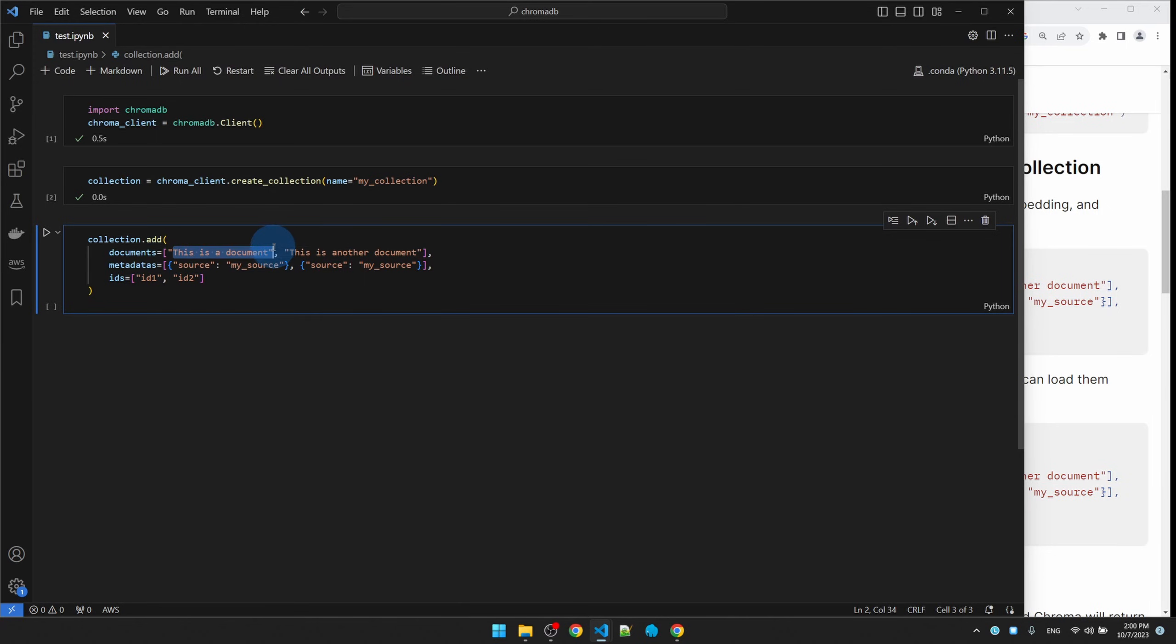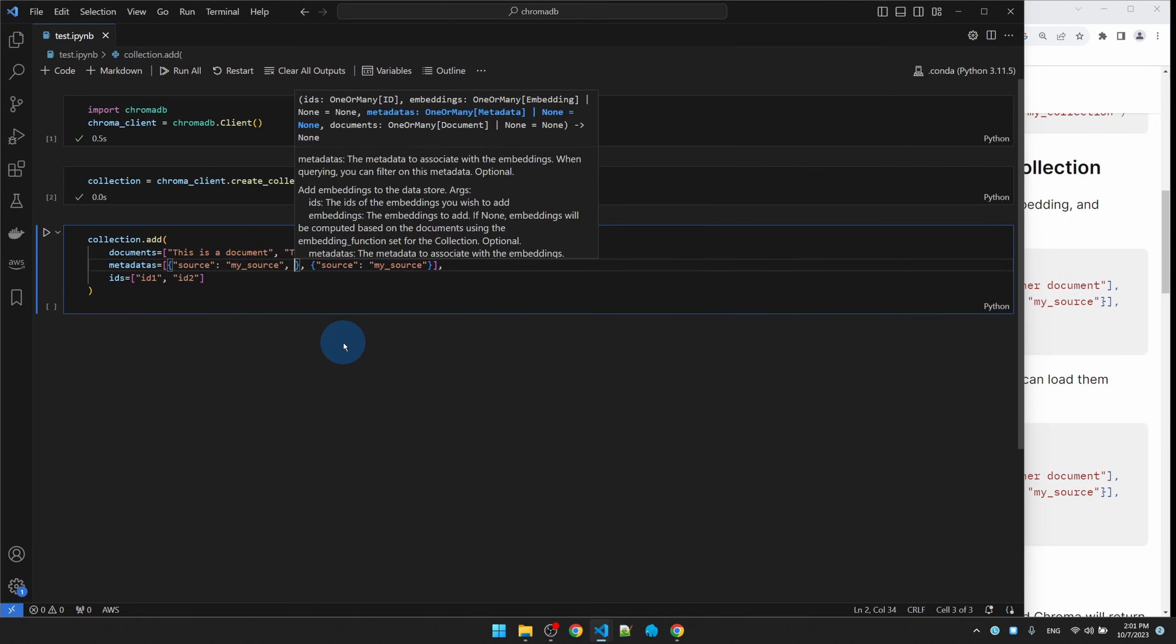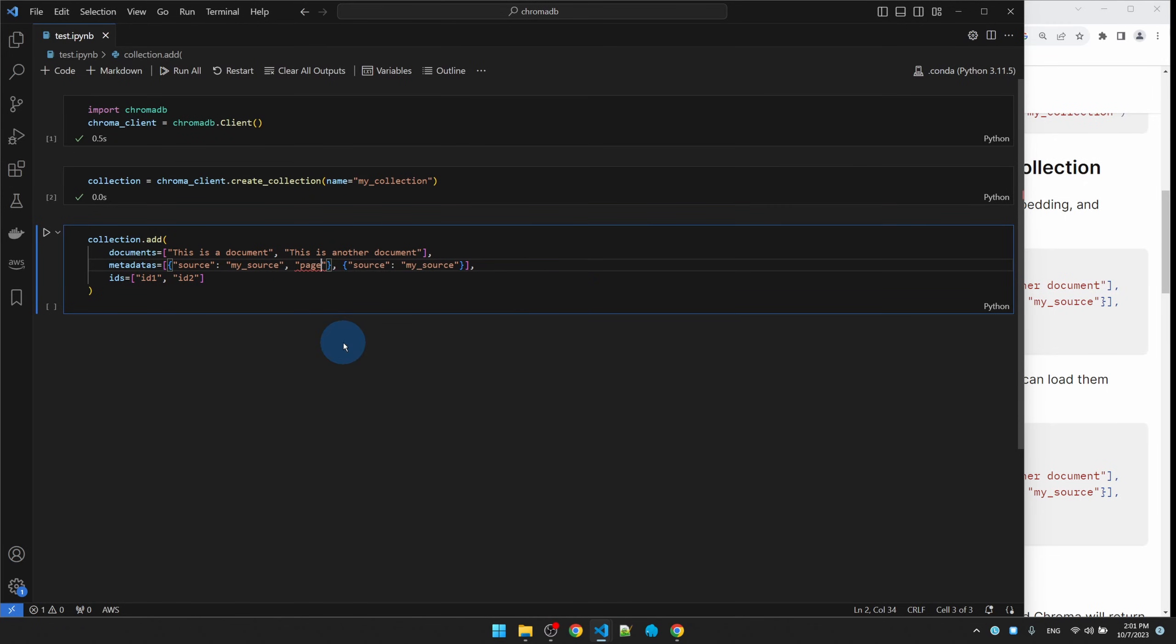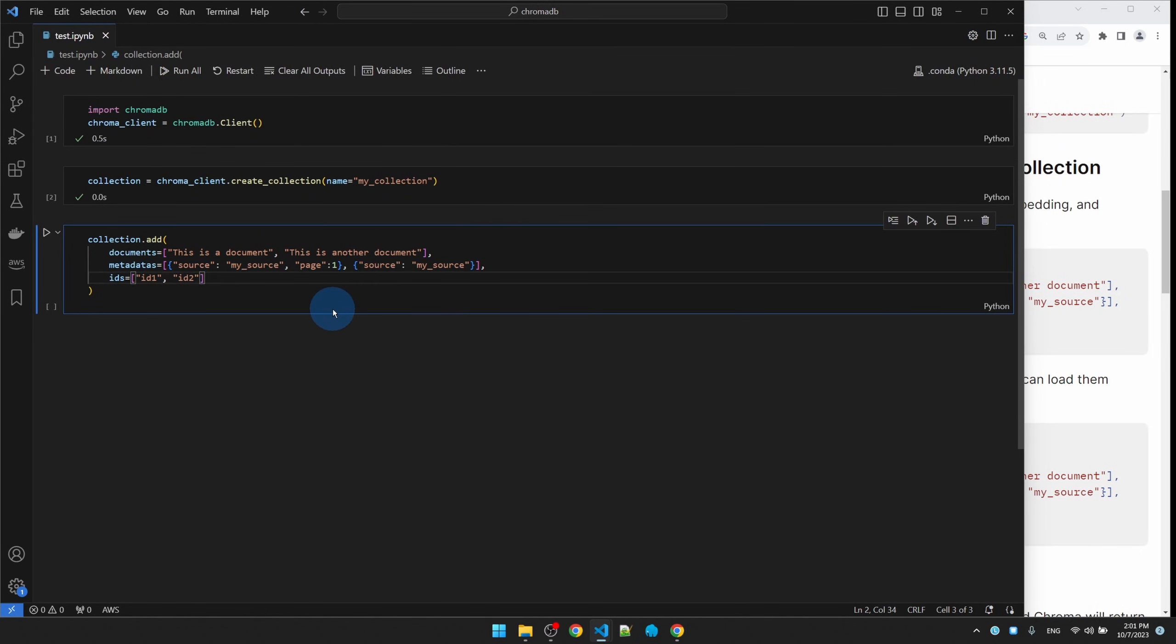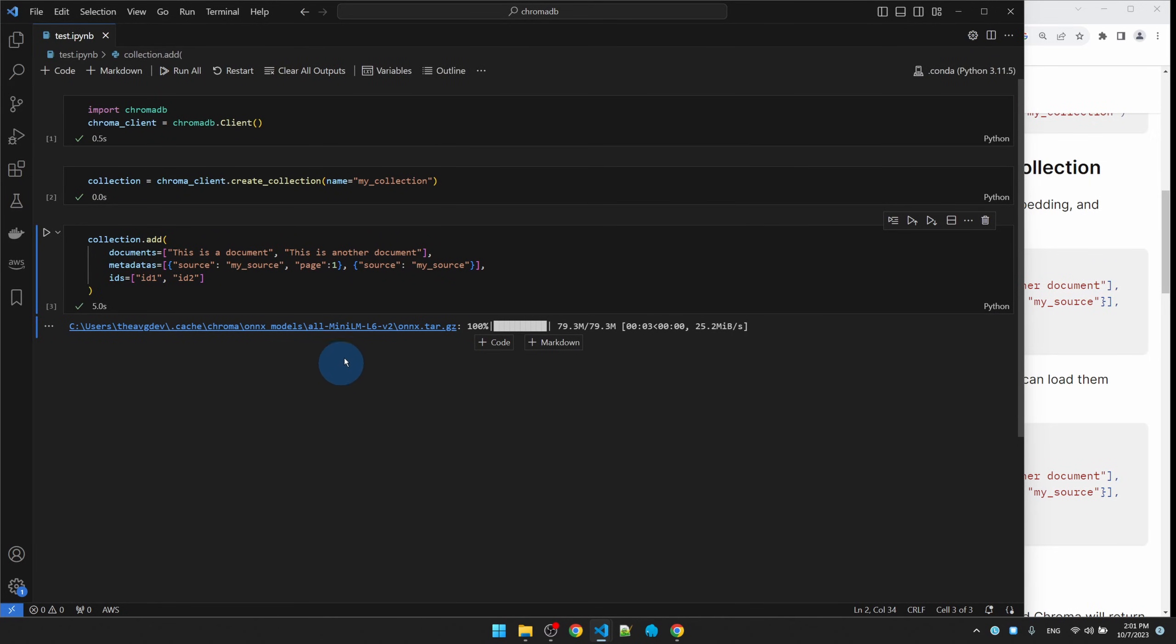Metadata is just information that's going to help us after we query the database and find the document. What we can do is also add to it. I can say this comes from page one of whatever my source is. The ID can be whatever unique identifier we pass it. Now let's run it.